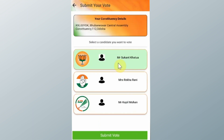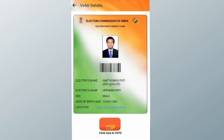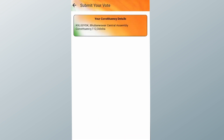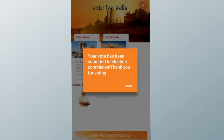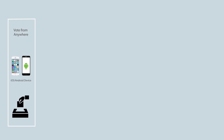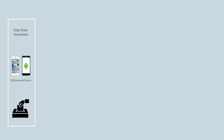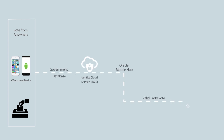This screen shows a list of election parties and candidates competing from the particular constituency. If there are no ongoing elections in your constituency, you will see a blank screen.